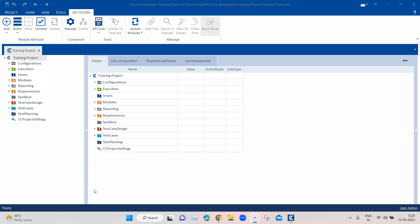Tosca has different engines through which it can interact with applications, and similarly it has an API engine through which it can interact with different types of APIs. Tosca is not only able to send and receive requests or verify responses for your APIs, but it can also scan your APIs. That needs some level of documentation — basically like a Swagger documentation — and if it is present, all your API messages will be created automatically by the API scan.